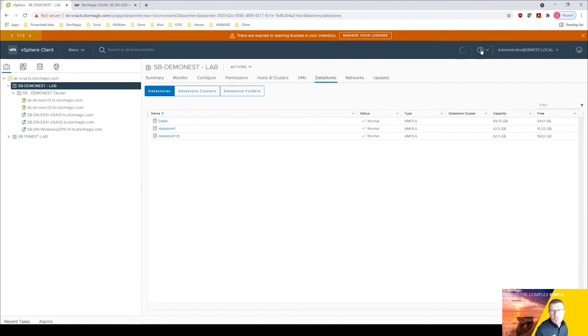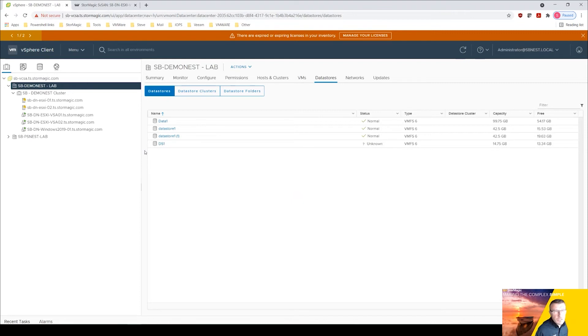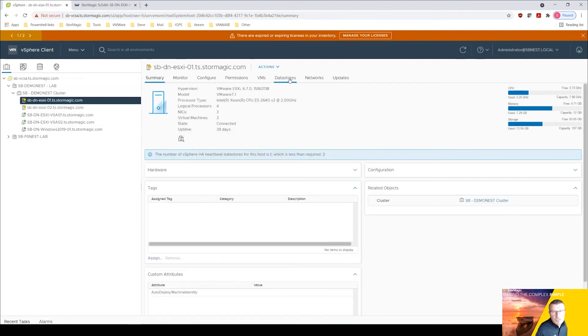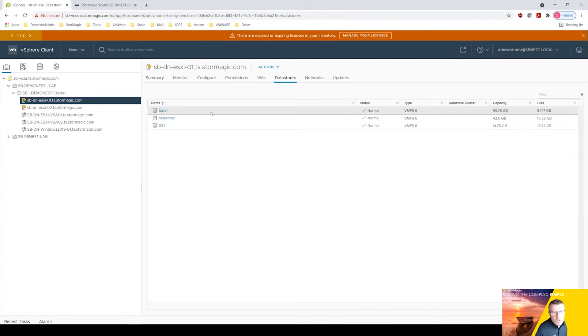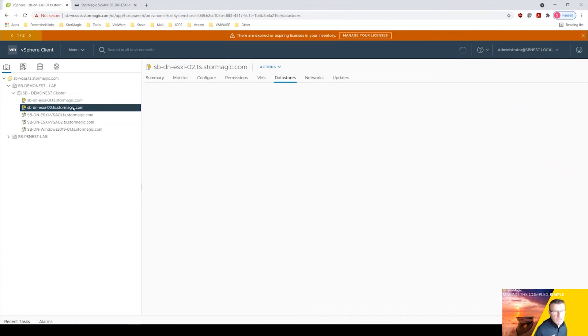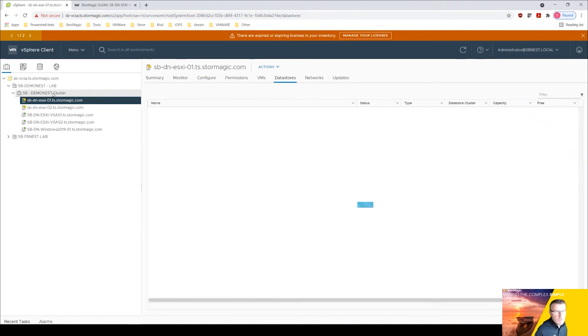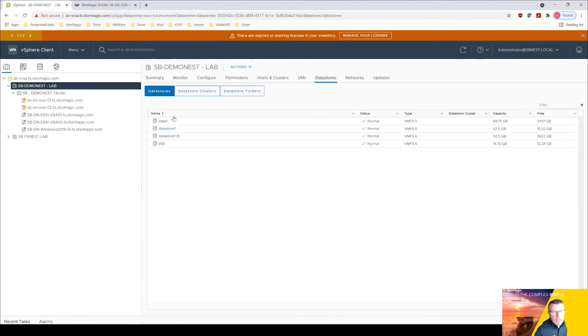We should see that refresh in a minute. There we are. So if I go to either one of those hosts, go datastores, that should be visible now, ds1 in both. And if I come back to the plugin here.